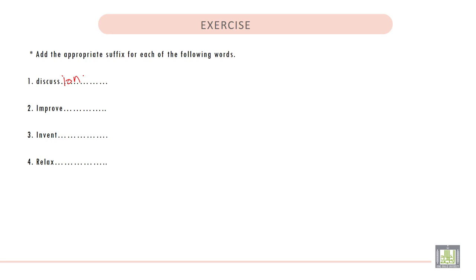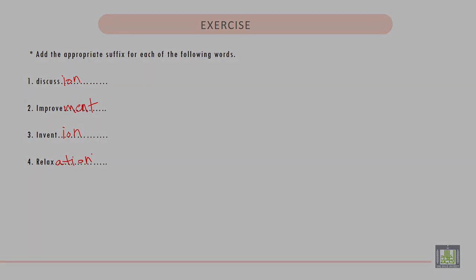Number two, improve: improvement. Number three, invent: invention. So we add I-O-N. And the last one, relax: relaxation, or A-T-I-O-N.